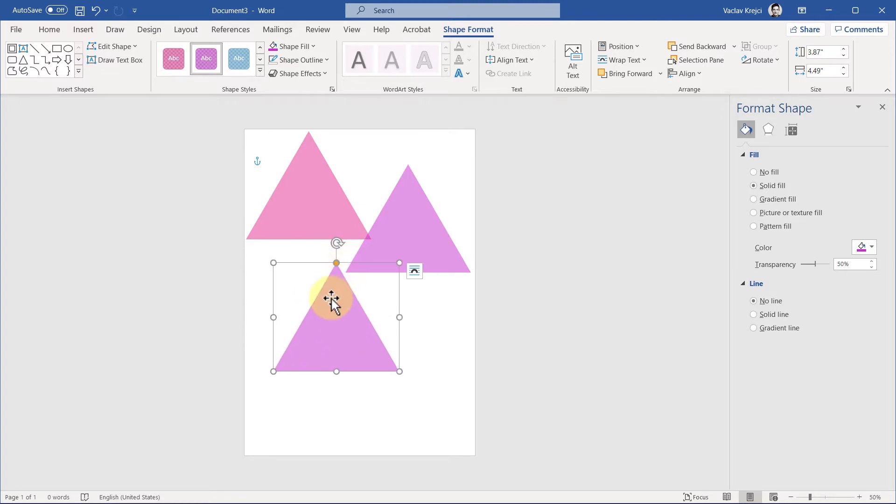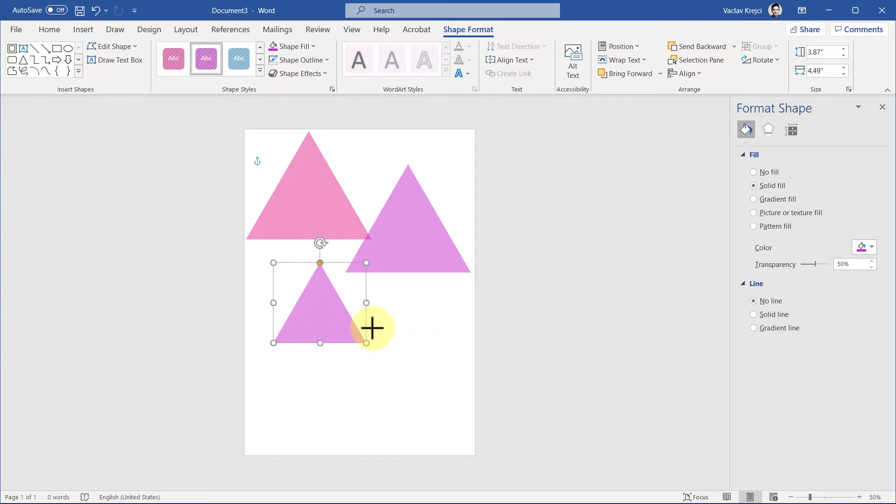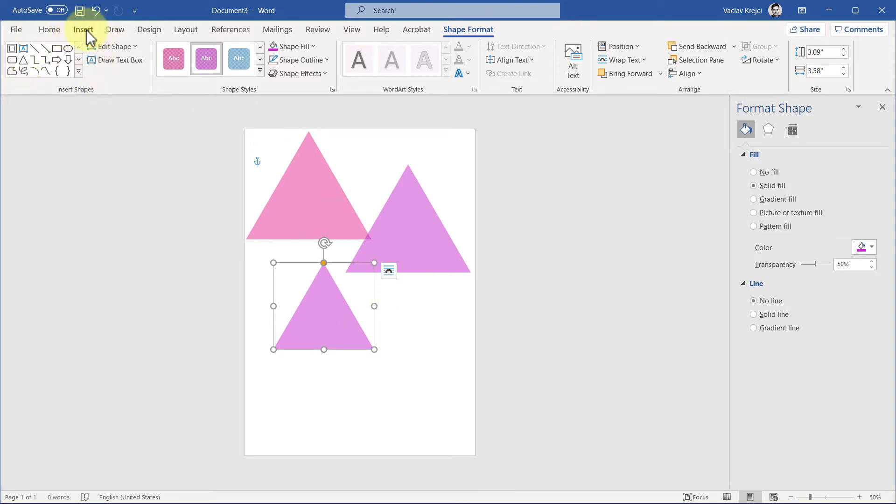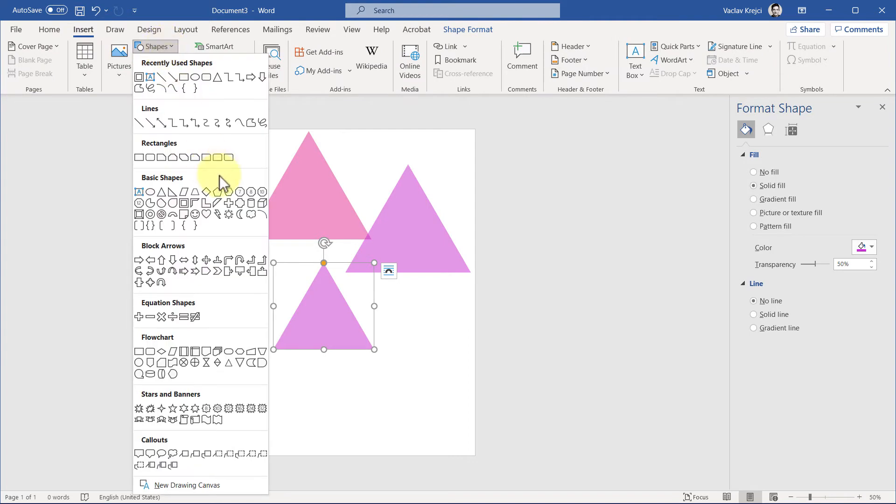If I want those triangles to be different sizes, I can resize them while pressing the Shift key to keep the same aspect ratio. What I can also do is right-click on any of those shapes, or jump into Insert Shapes, and instead of left-clicking, I can right-click this shape and select Lock Drawing Mode.